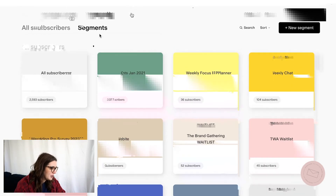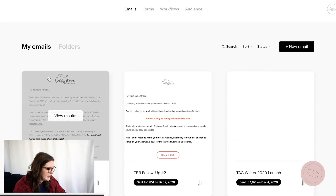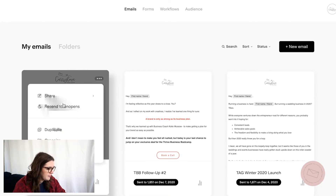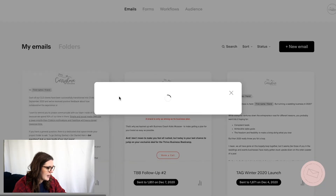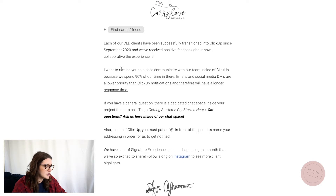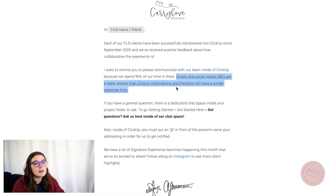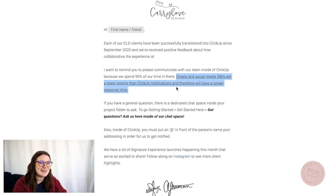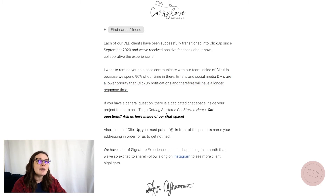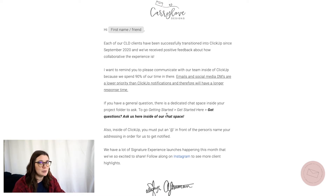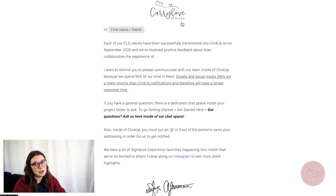For example, if we go back to my emails, a couple of days ago I sent out this email talking about how emails and DMs are a lower priority than ClickUp, which is the platform we use. This is a type of email that only went out to our clients. If I wouldn't have had my list segmented, this would have gone out to our 2,000-plus subscribers and they would have been confused — like, why are you telling me this? What's ClickUp? What's my project folder? And so that's a really good way to use segments.